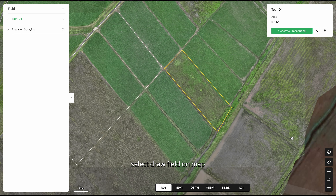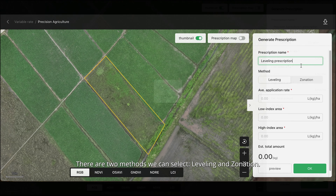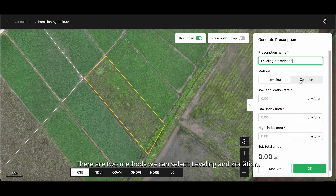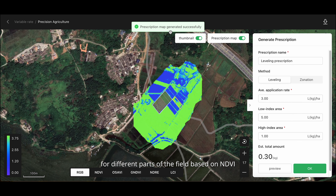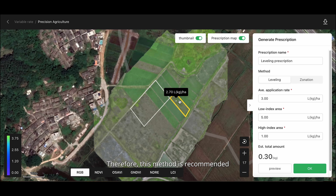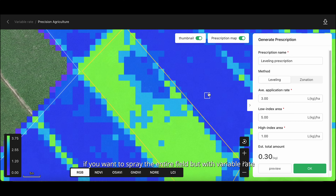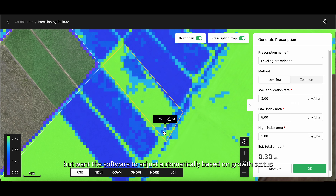Select draw field on map, then click generate prescription. There are two methods we can select: leveling and zonation. The leveling method will adjust the application rate for different parts of the field based on NDVI, but will also maintain a fixed average rate. Therefore, this method is recommended if you want to spray the entire field with a variable rate, or if you have an average application rate for this field but want the software to adjust automatically based on growth status.